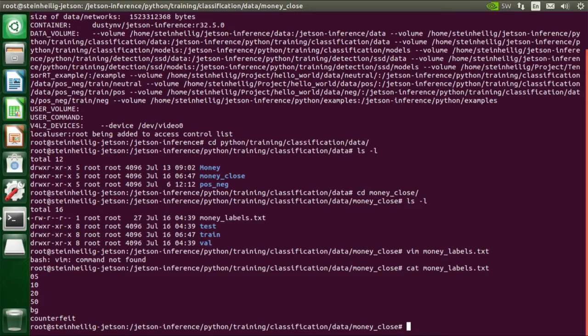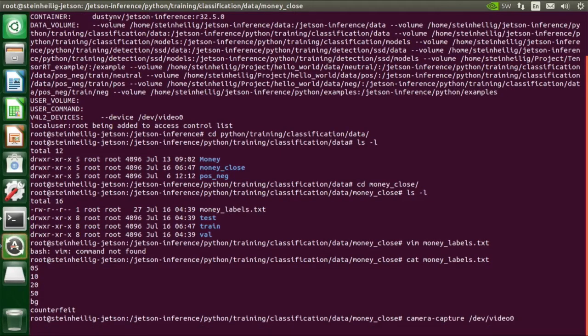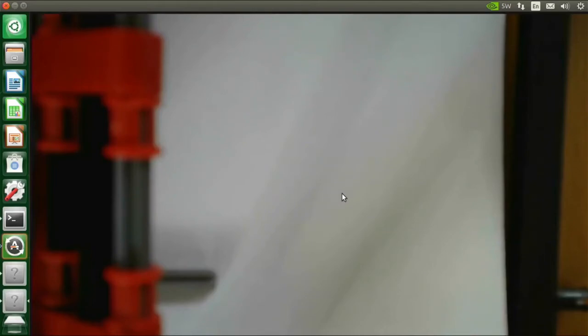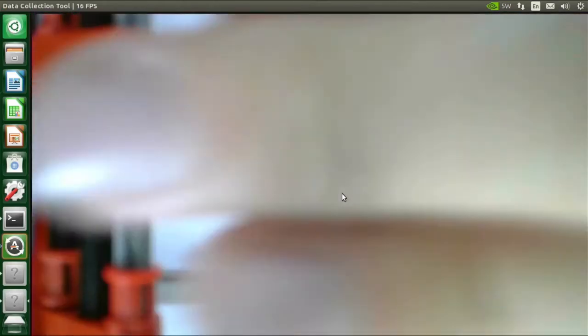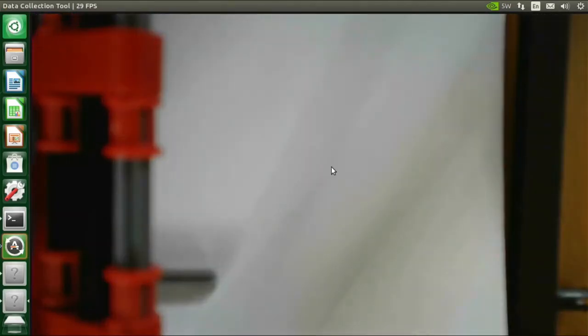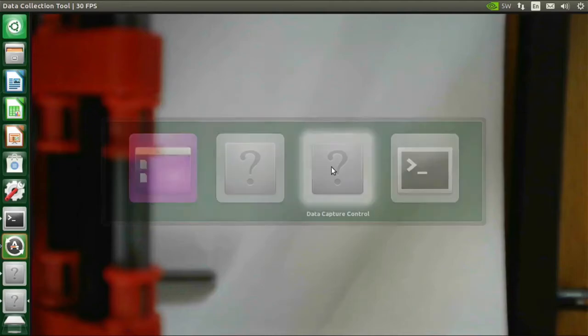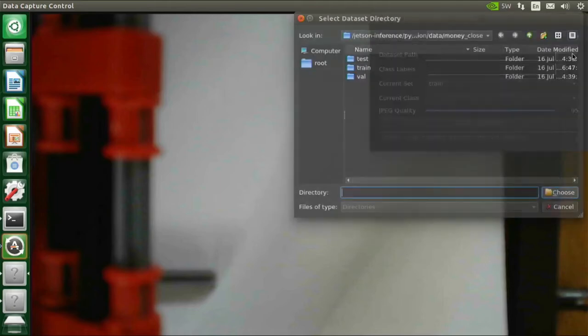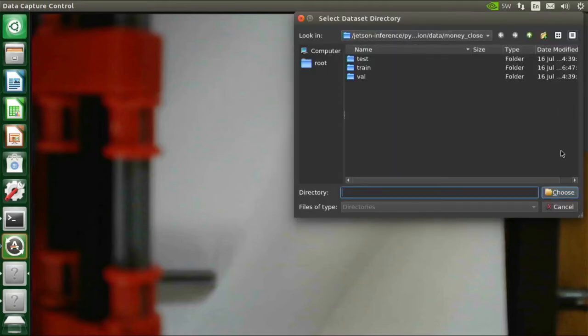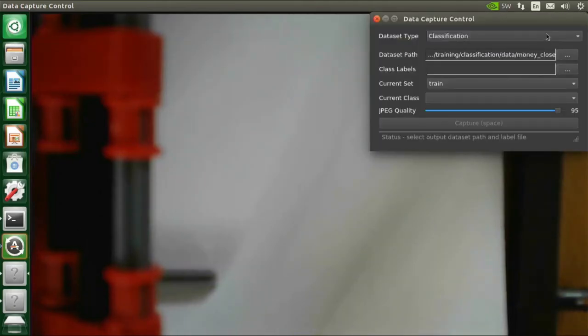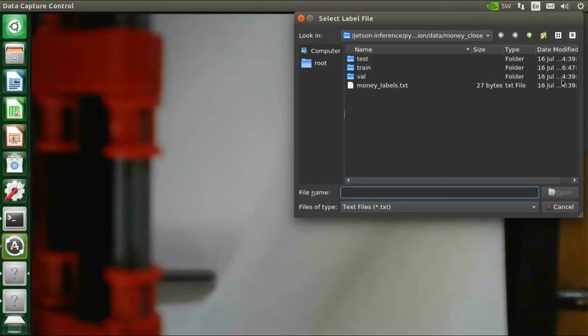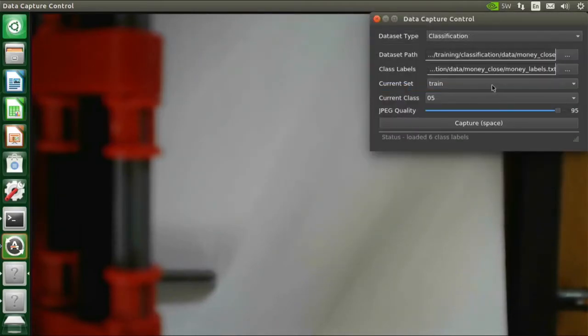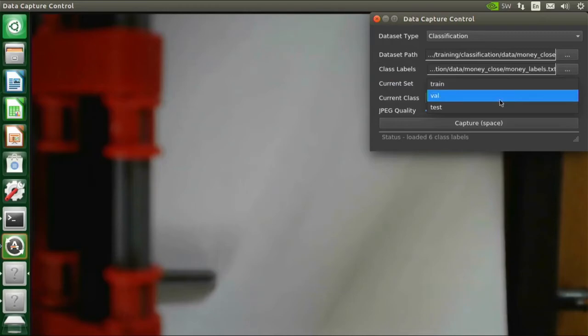And then I use this camera capture tool. So here we are. This is a live video stream from the camera. Then here in the data capture control, you set the data path. And because I already changed to this directory, I just have to choose this one. And then you have to get the label file. I select the label file. You see it here.